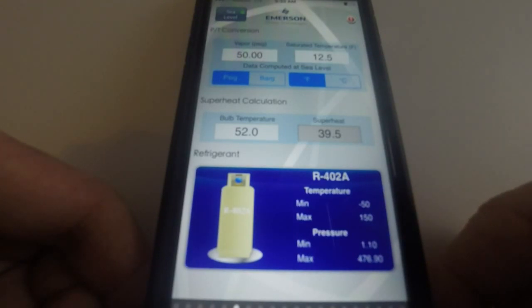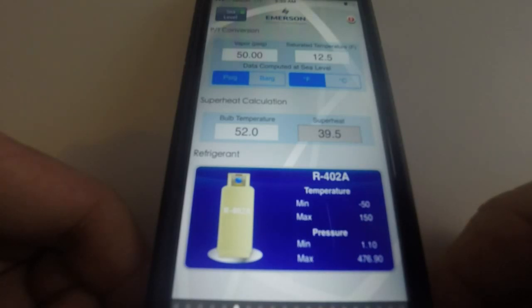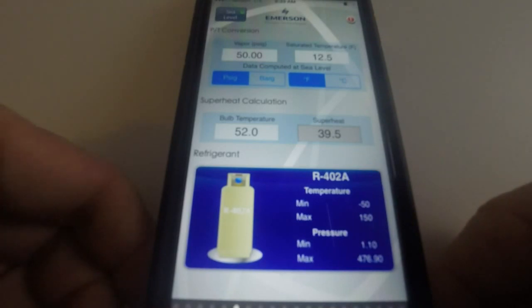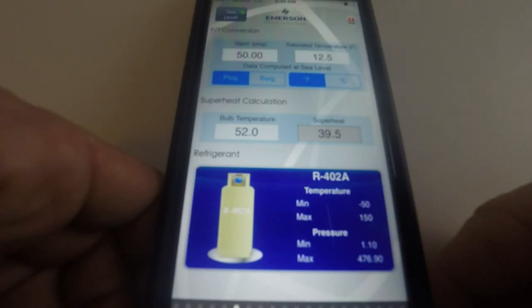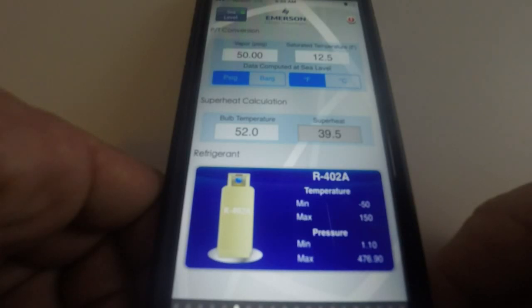So this takes the place of a pressure temperature chart. It's a great app. There's many more like it. If you go to your app store and search for HVAC apps there's plenty of them out there. Now before we move on to chapter two, I know you've probably looked forward into chapter two and are dreading this next course of instruction.